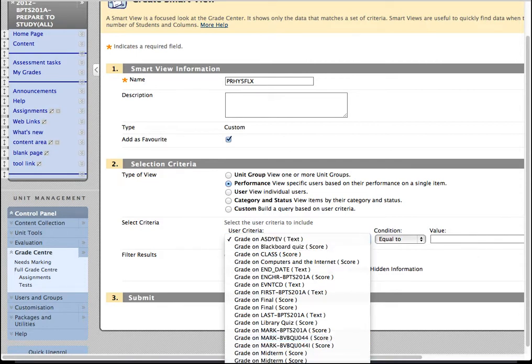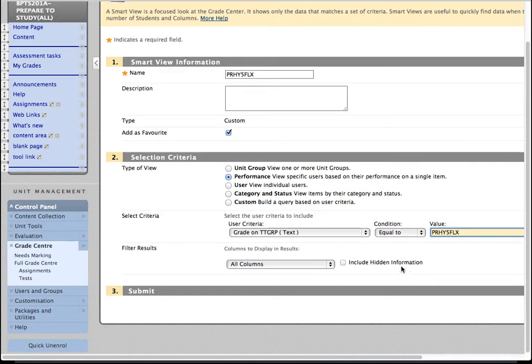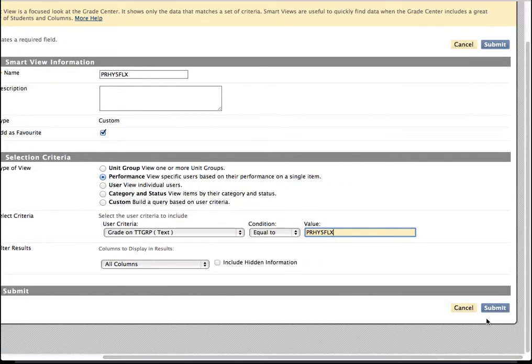And therefore, you could set up a Smart View which says, for instance, show me the students in the column Timetable Group that are equal to that Timetable Group code. And I'll hit Submit.